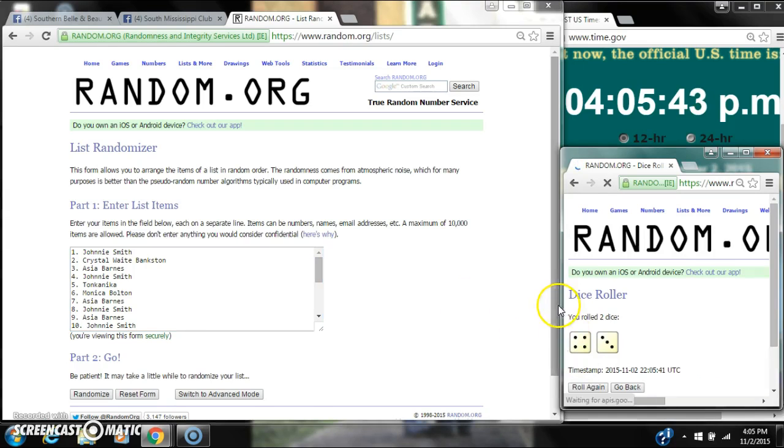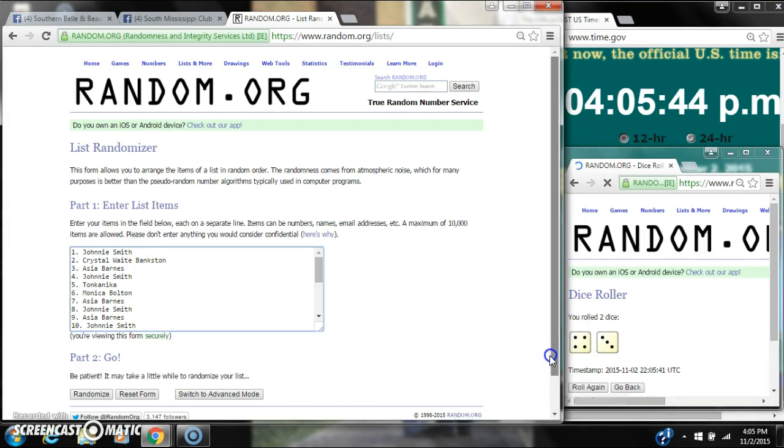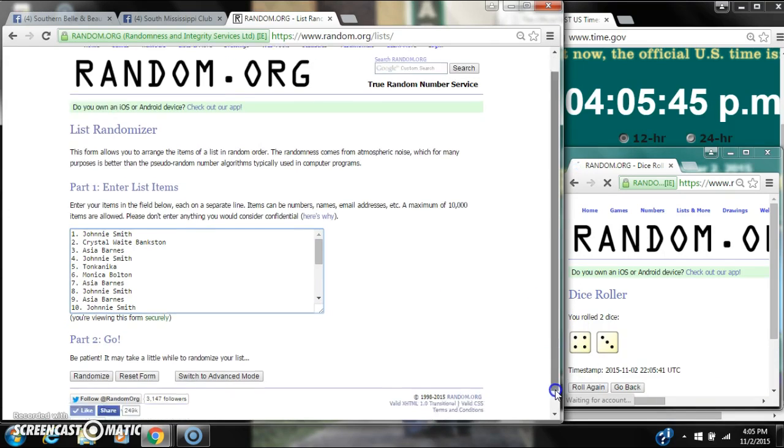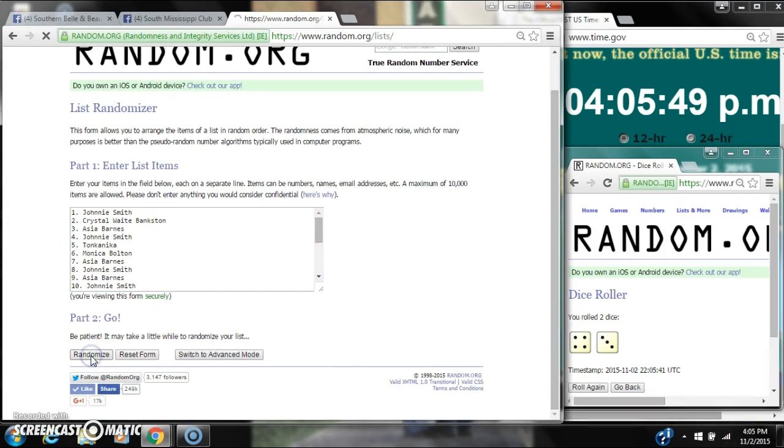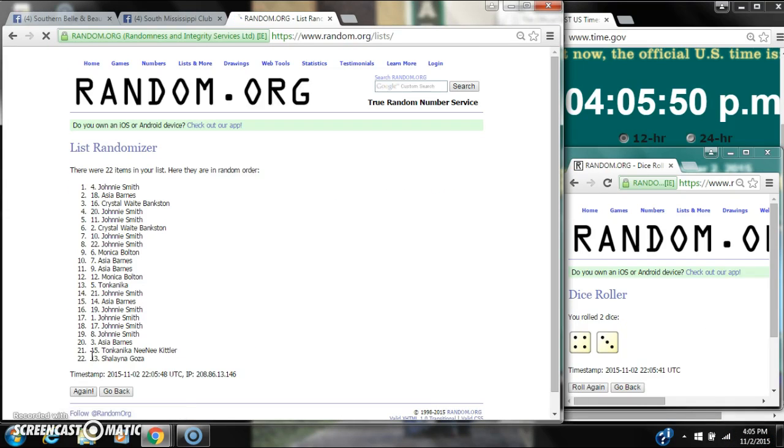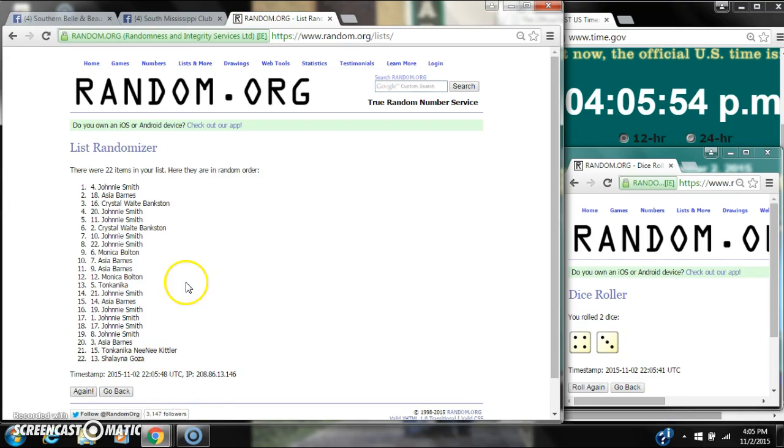We have a 7, a 4, and a 3. Here we go for the first time at 4:05. After the first time, there are 22 items on the list. Johnny Smith's on top, Shalana goes on bottom. Dice called for a 7.